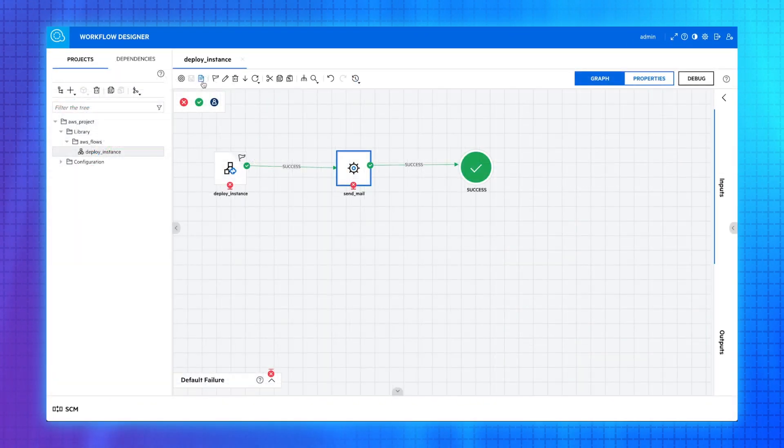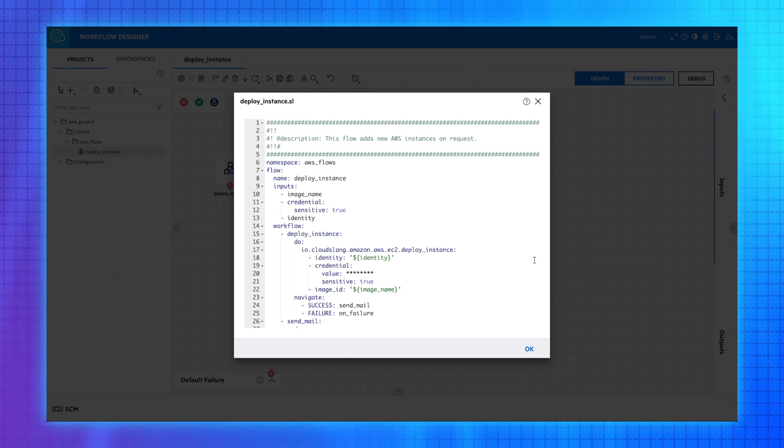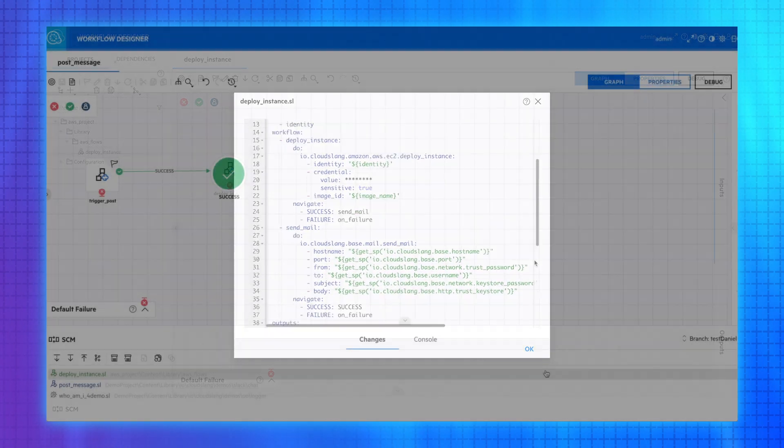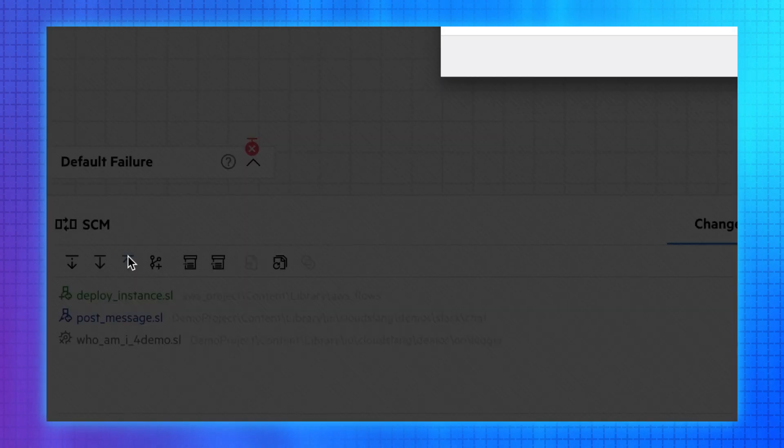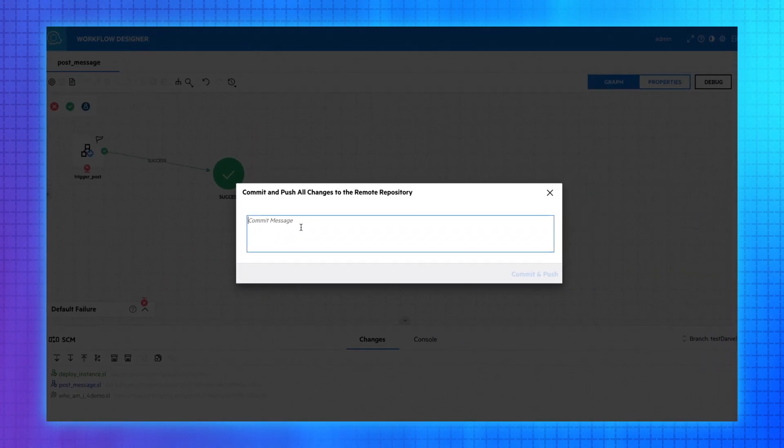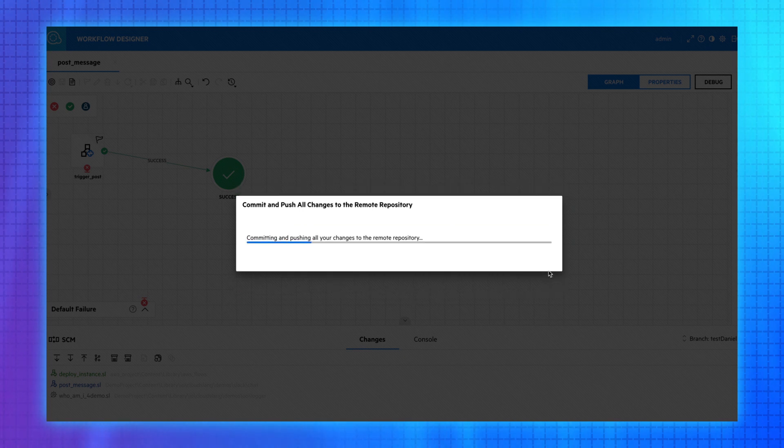Alternatively, you can author text-based workflows through command-line interface using YAML or Python. OO also supports full multi-authoring function, offering seamless integration with standard source control solutions such as SCM and Git.